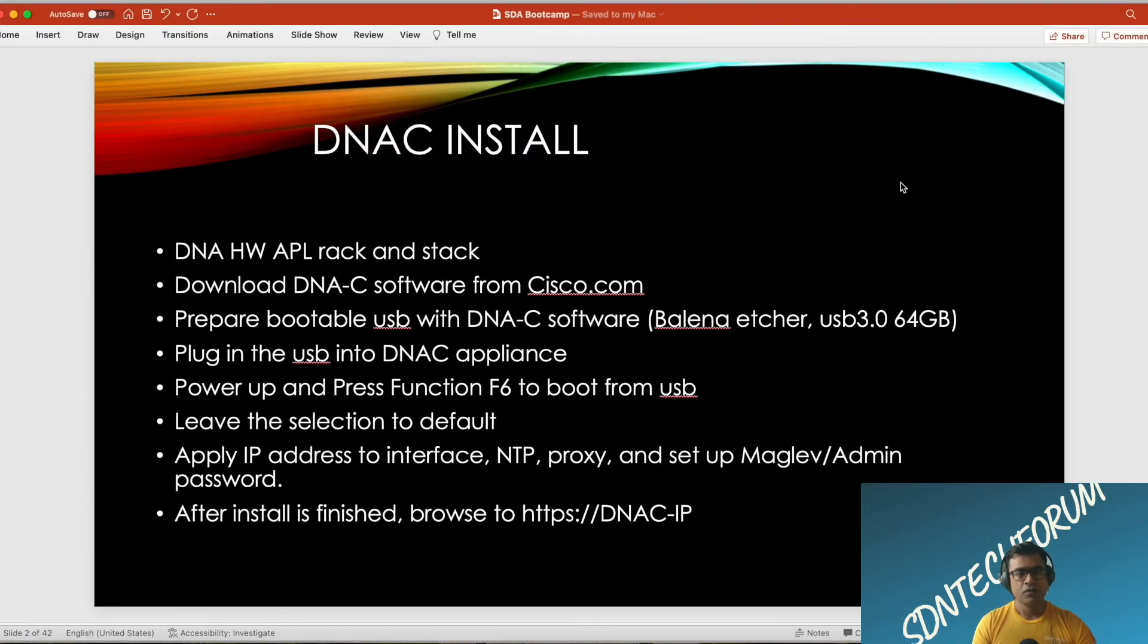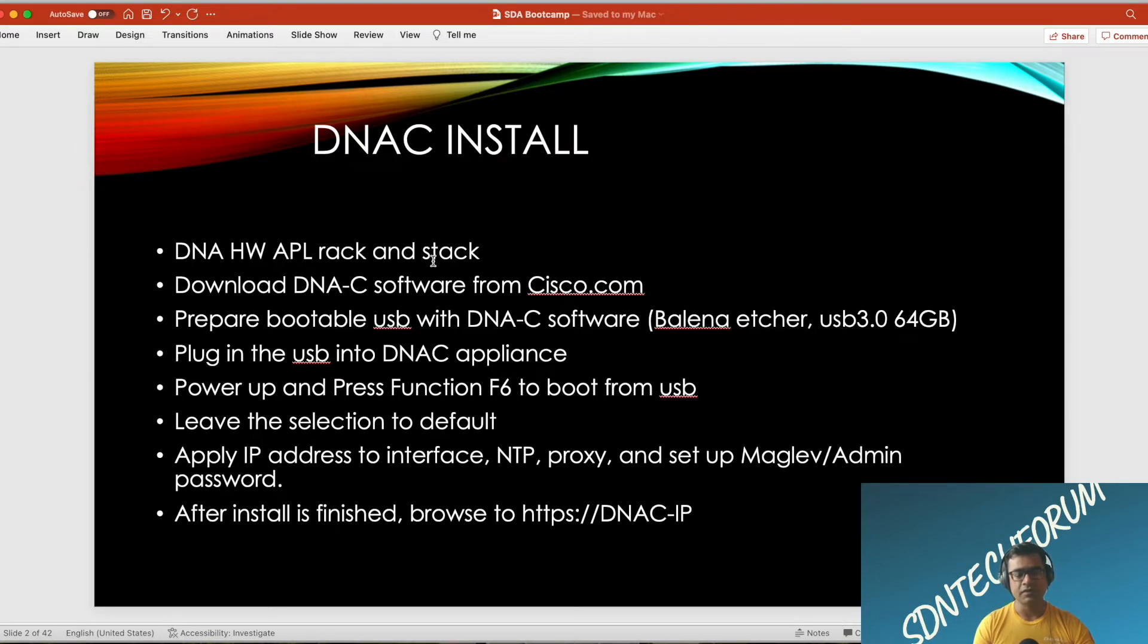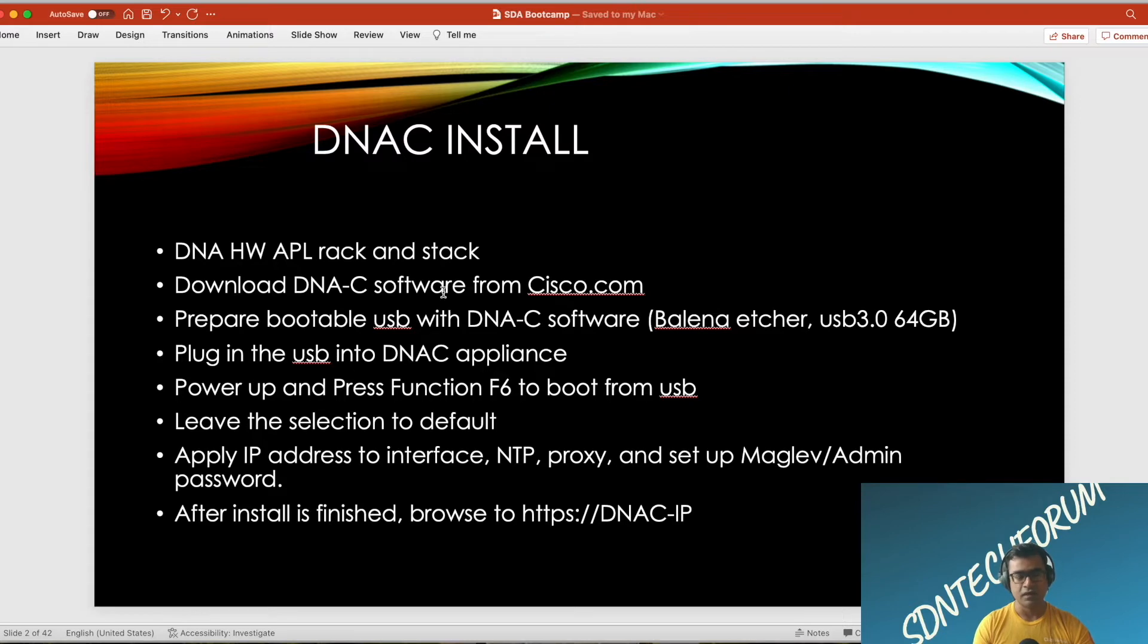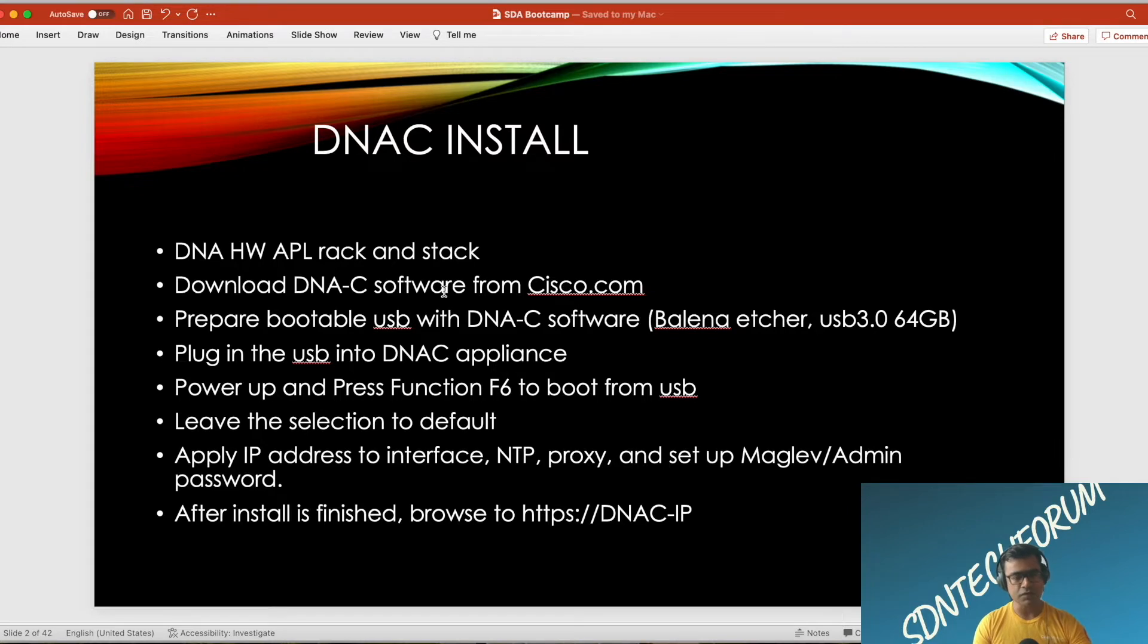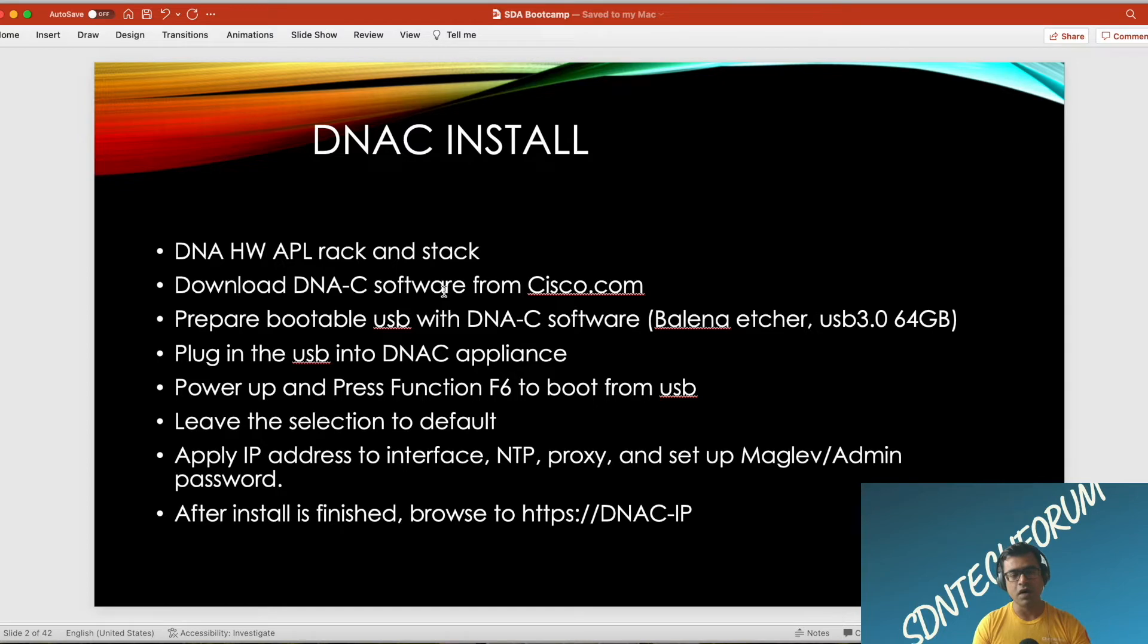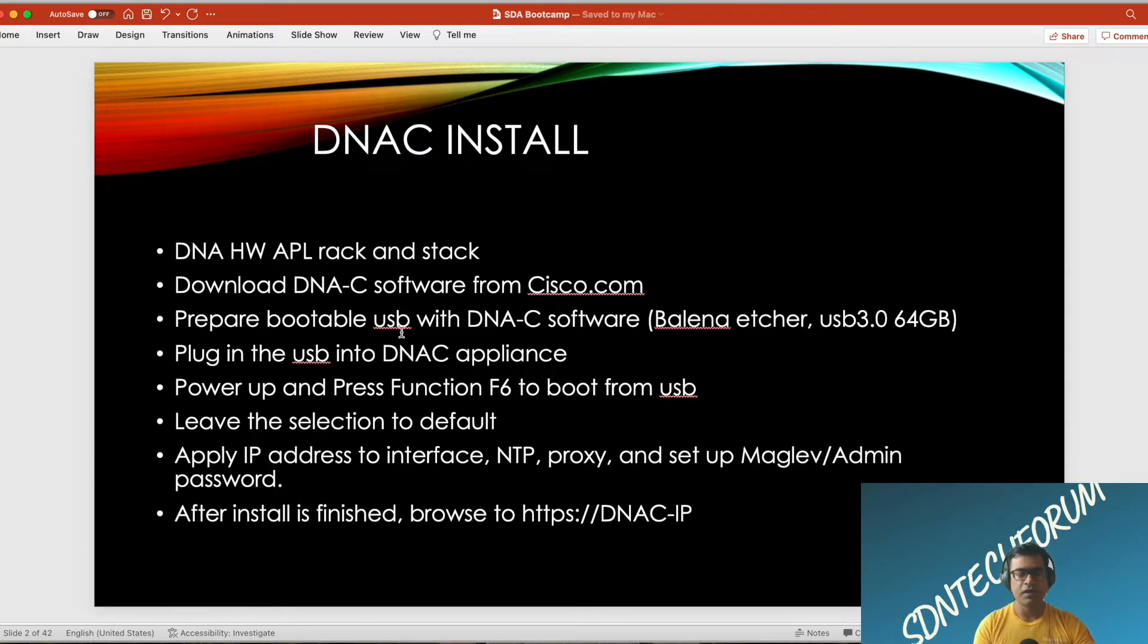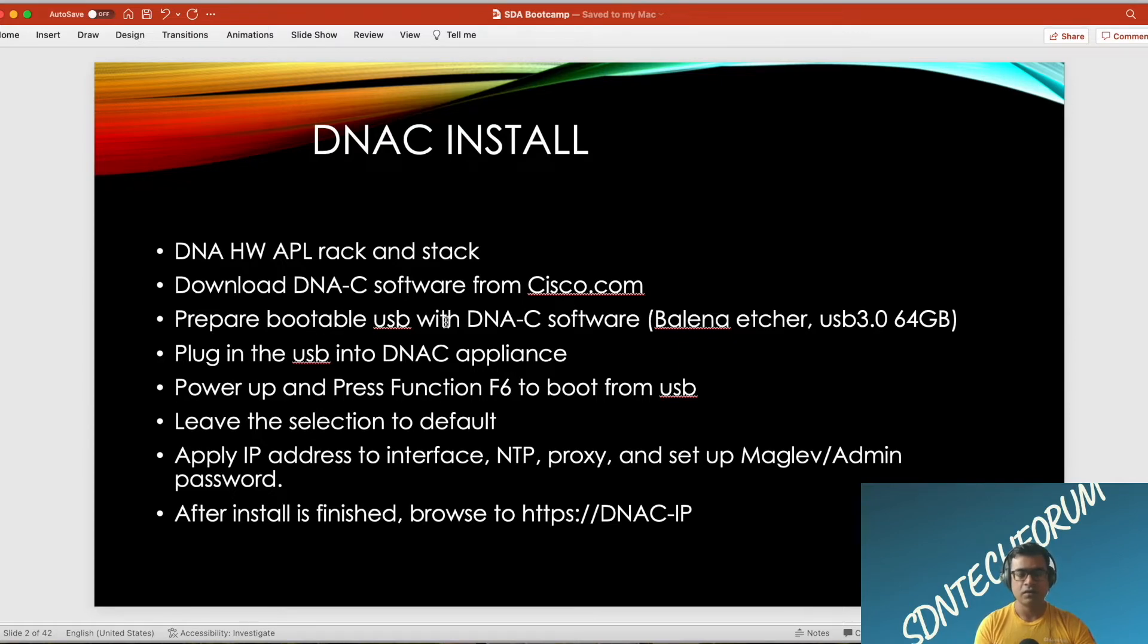To start with a DNAC install, what you need: you need your data center or premise people to rack and stack your appliance. Then you have to go to cisco.com and download the prerequisite software. You can search with Cisco DNA Center and watch out for the latest and recommended release. Make sure that software is supported on your hardware appliance.